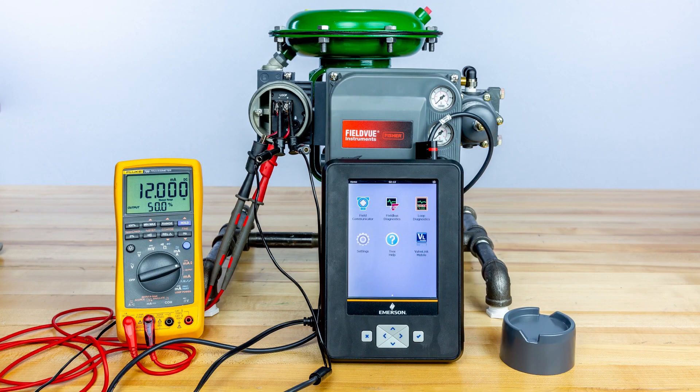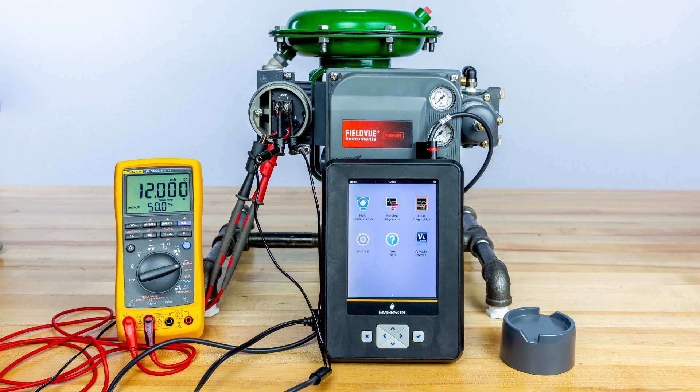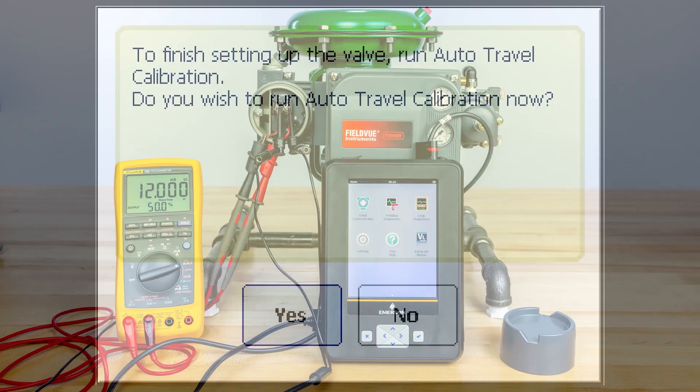Most control valve assemblies are capable of being calibrated using the auto travel calibration routine. To begin, ensure the device has power and the communicator has been connected properly.